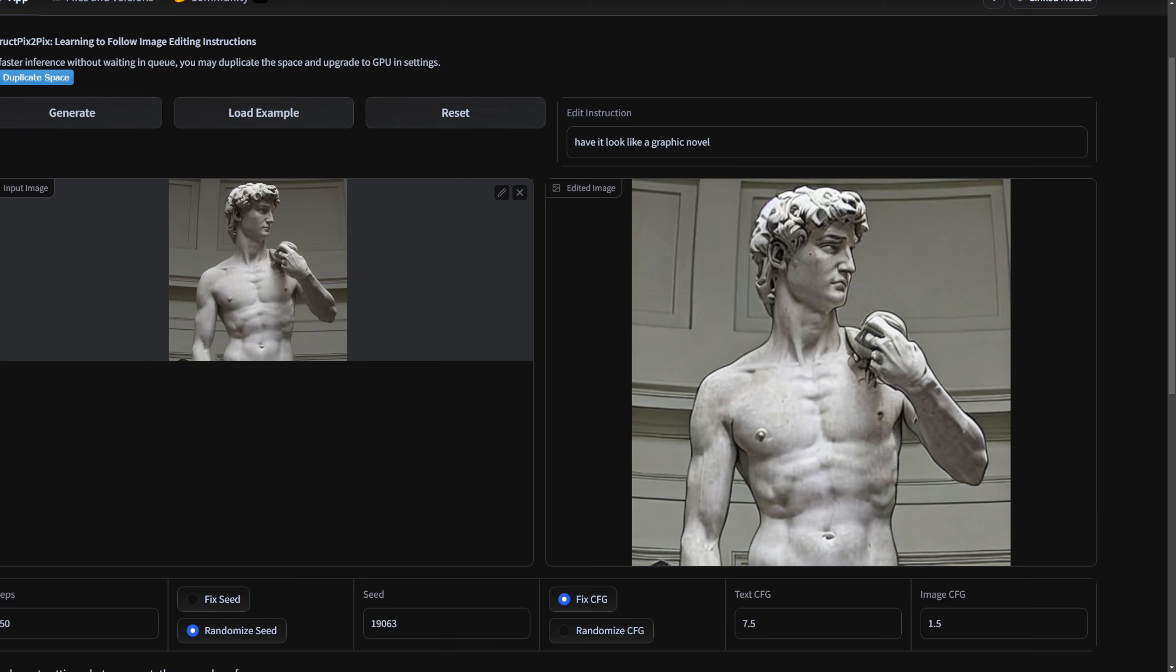So I found a really simple way to use image to image, this is called instruct pics to pics and it's hosted on Hugging Face. This has stable diffusion running in the backend and someone basically made it so that it does image to image.